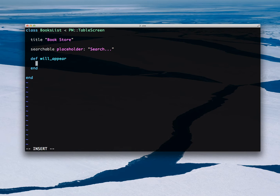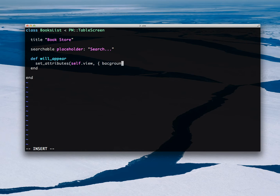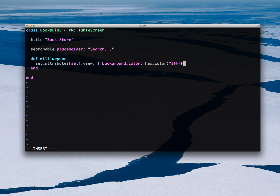I need to change the background color. I'm setting an attribute on the current view, passing a hash with one key only — background color set to hex color. Promotion comes with a nice set of helpers here.